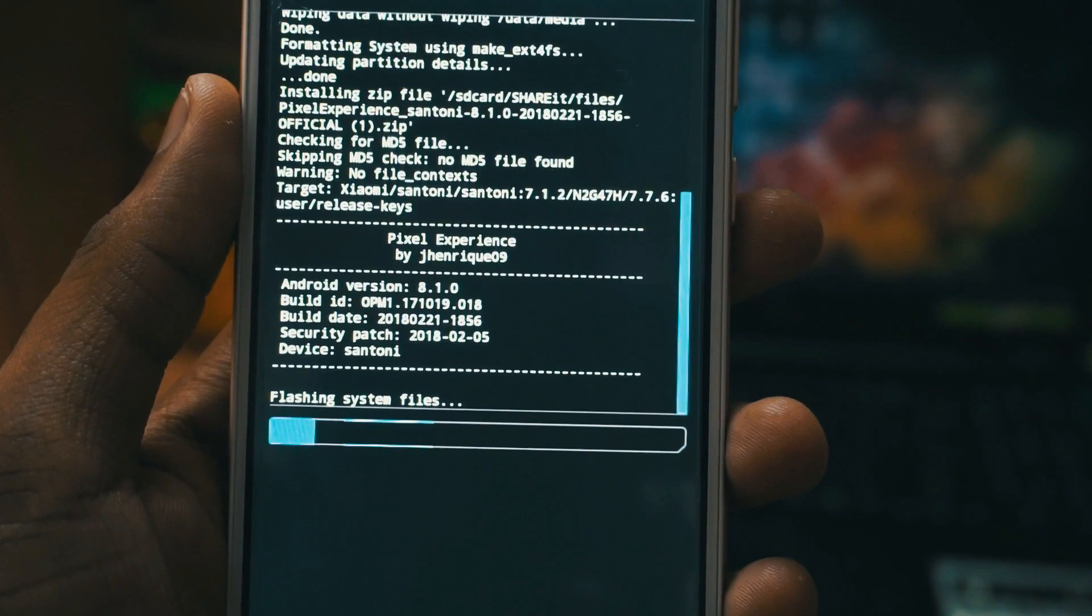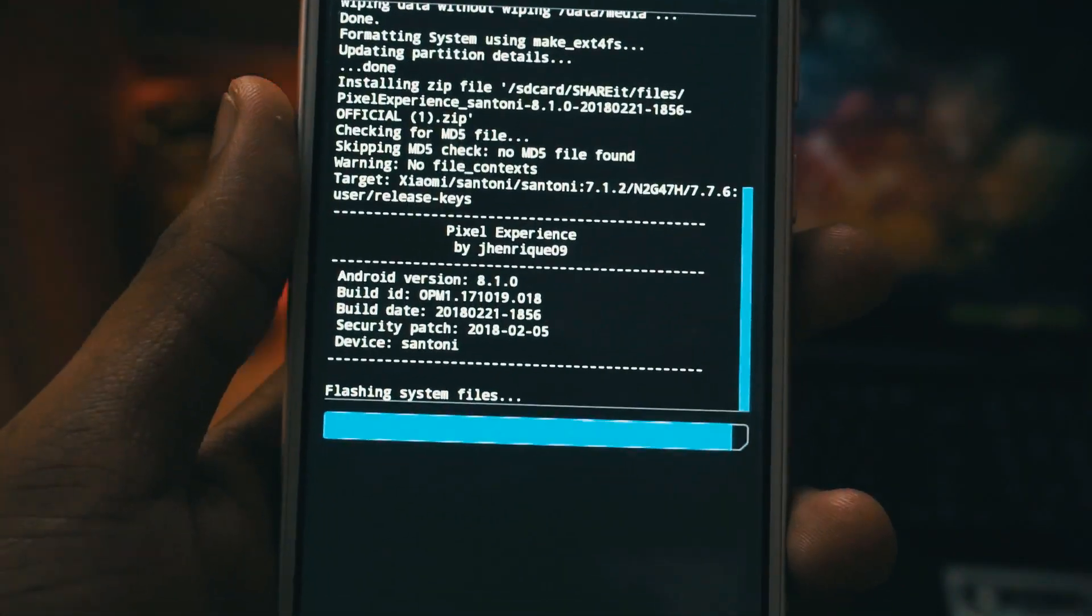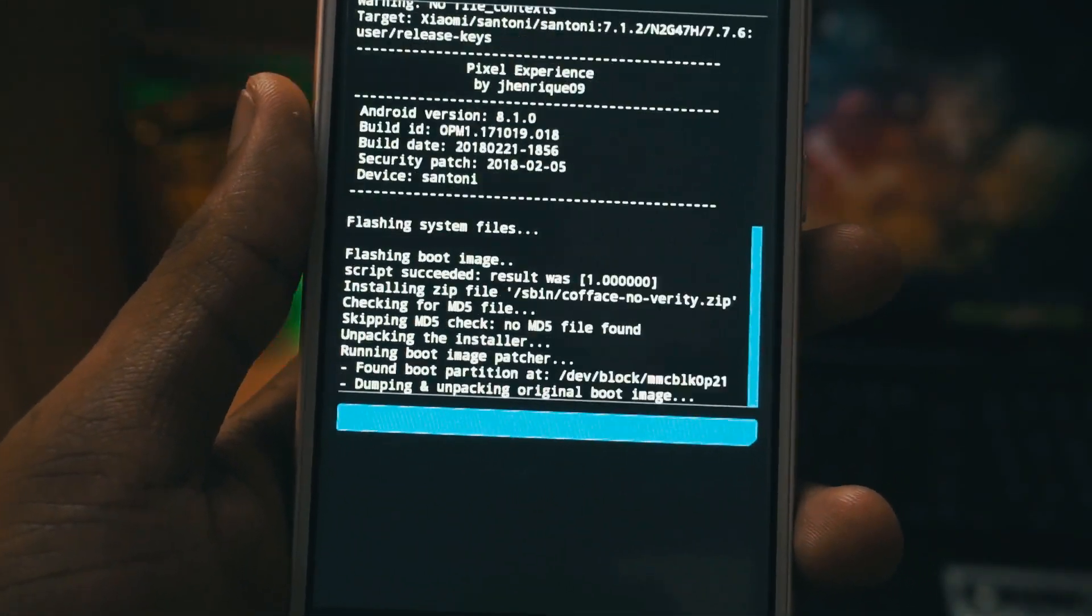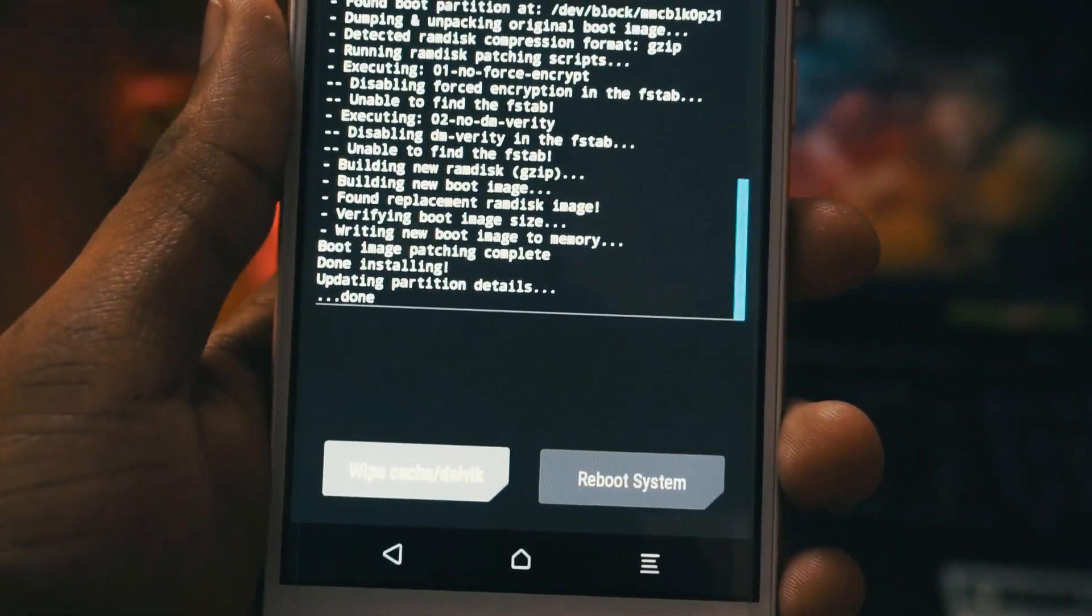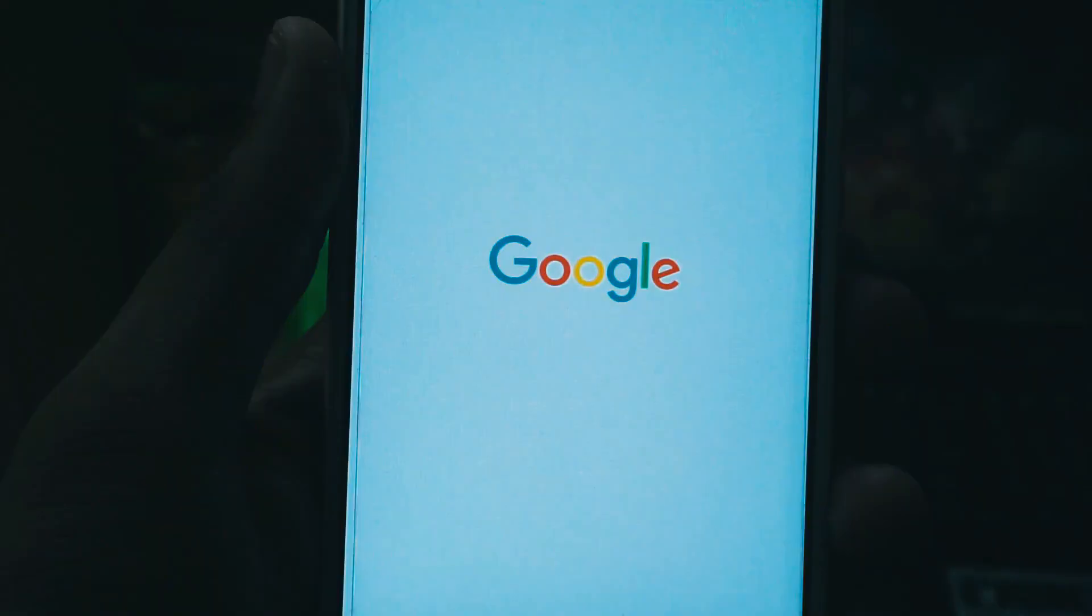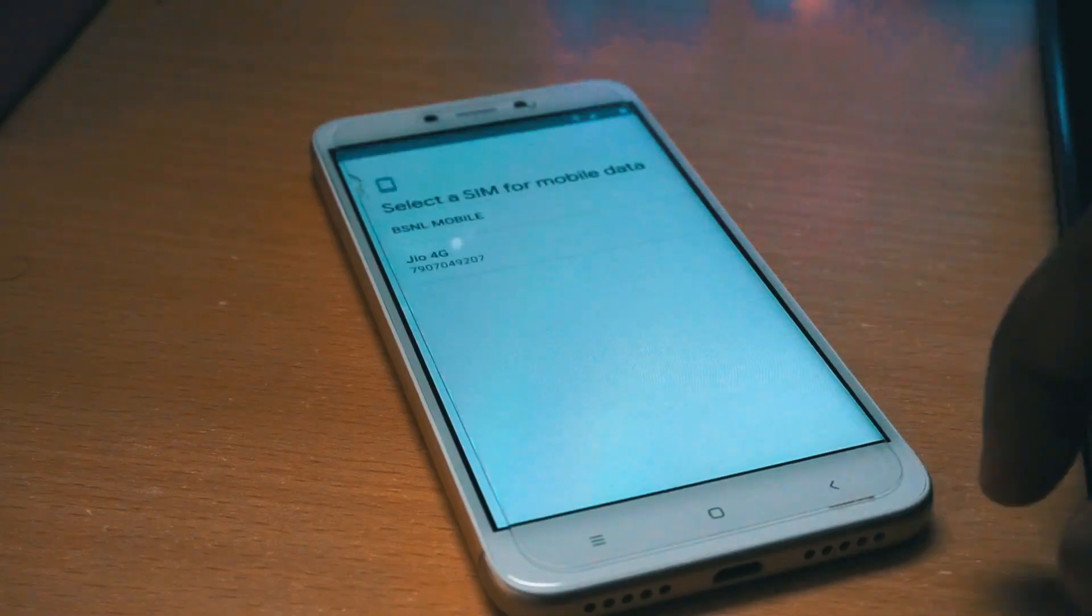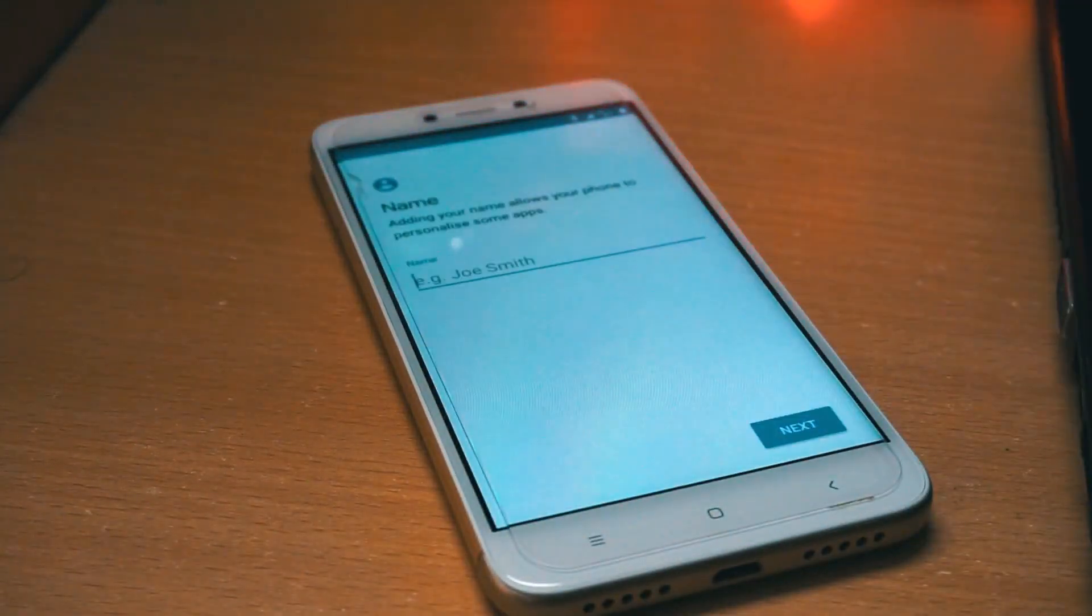Once the flashing process is complete you just need to click on the reboot option and your phone will restart. Once the phone restarts you will have to go through the initial setup process. I am just fast forwarding that.